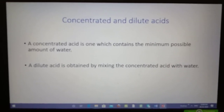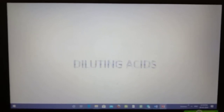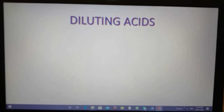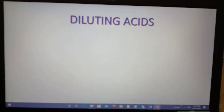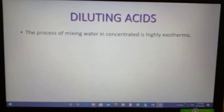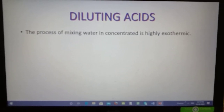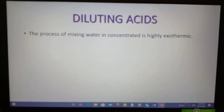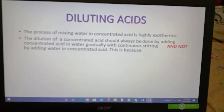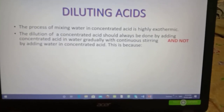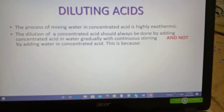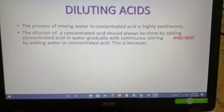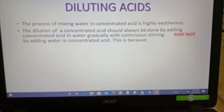The next topic is how to convert concentrated acid into dilute acid, or dilution. The process of mixing water in concentrated acid is highly exothermic. The dilution of concentrated acid should always be done by adding concentrated acid into water, not by adding water into concentrated acid.